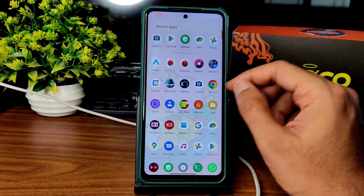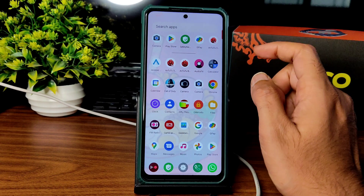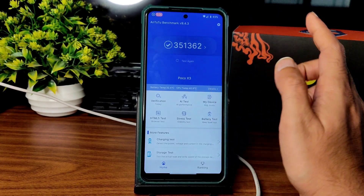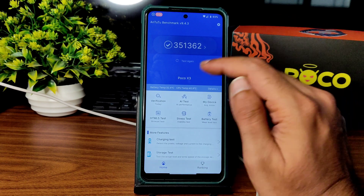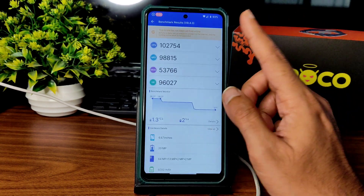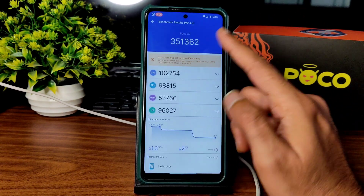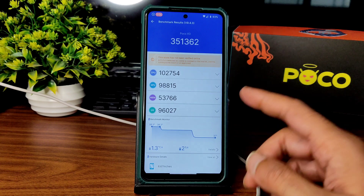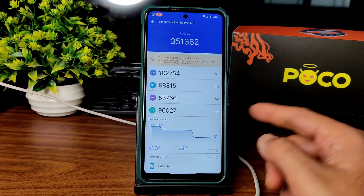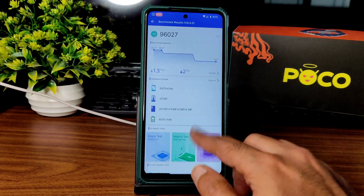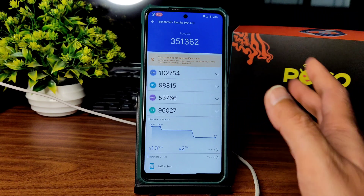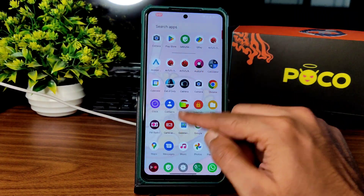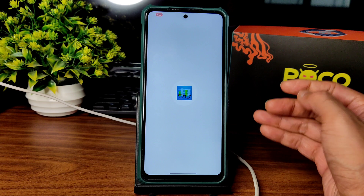Benchmark results: app opening is quick enough but there is a slight delay in touch response. Scores are 351 and 362. Temperature rise was 1.3 degrees Celsius and two percent battery drop during testing, which is fine. Scores are one thing and actual performance is on the other side.